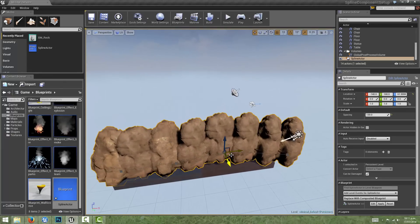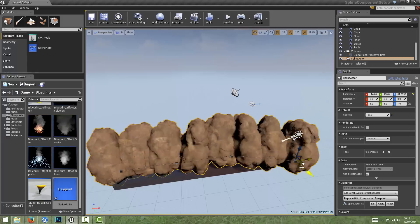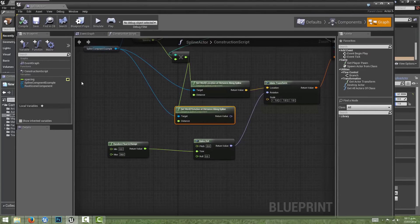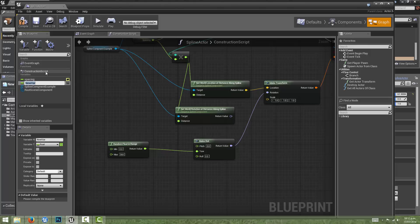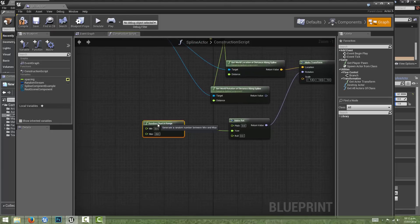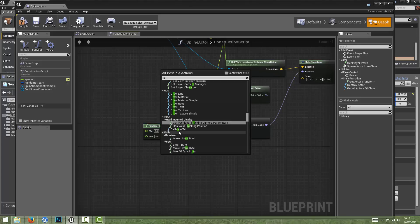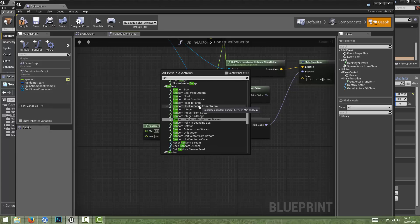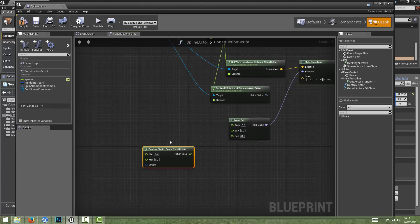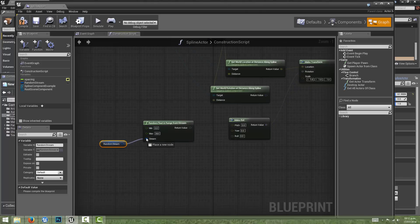The issue is that every time we move the component, the construction script gets run again and that random value gets reset. To fix that, we can create a variable and call it Random Stream, with type Random Stream. What this does is ensure that random values generated in the graph will be the same every time. To use it, instead of Random Float in Range, we use Random Float in Range from Stream, setting the value to 360. Using that Random Stream variable makes sure that all the values are consistent and repeatable.